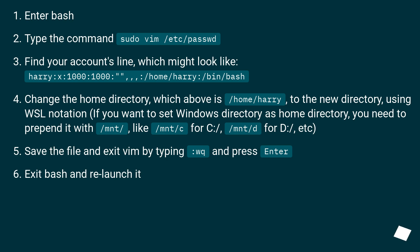Save the file and exit vim by typing :wq and press Enter. Exit bash and relaunch it.